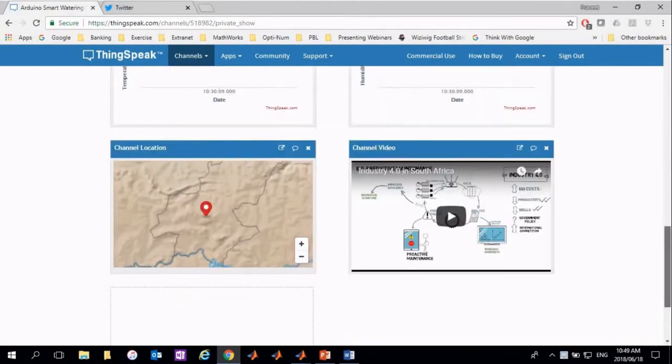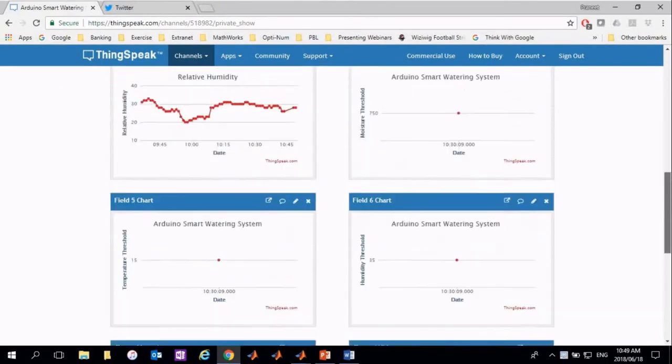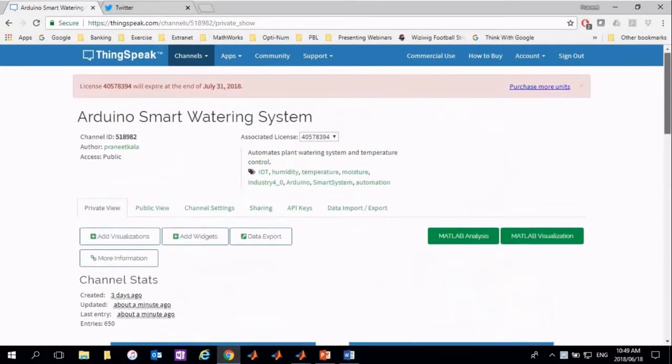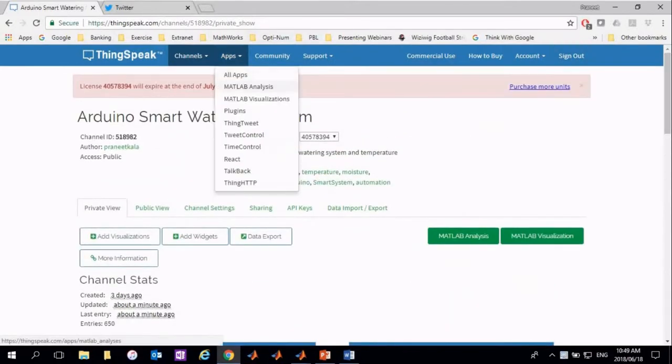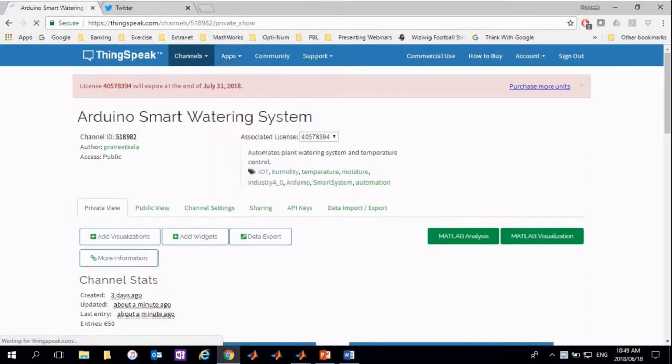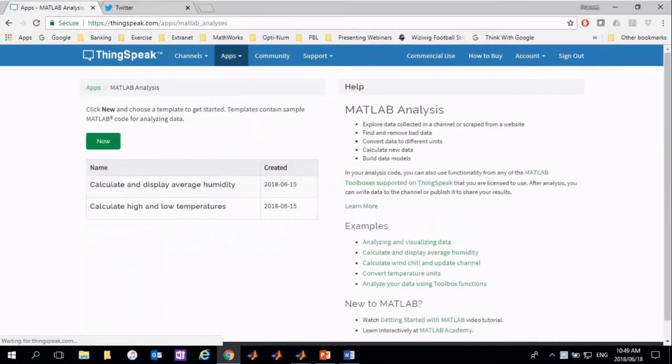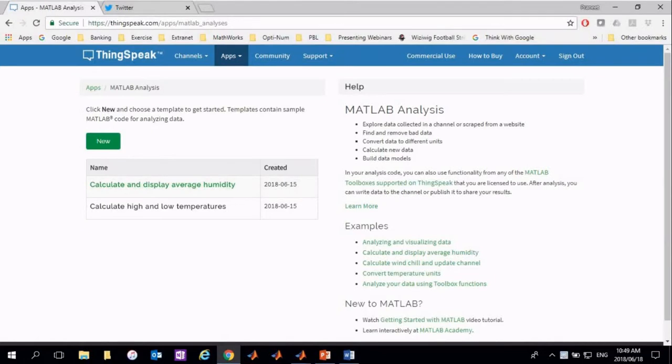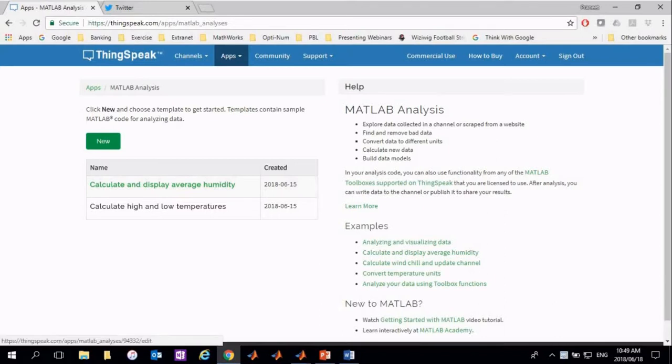Now that we have collected some data, we need to analyze the data. ThingSpeak allows you to analyze and keep track of your data using various available apps. Let's go ahead and analyze the sensor data that we have collected over time. The first script allows the user to keep track of the average humidity in the room. The second script takes the most recent temperature and finds the maximum and minimum temperature. We are going to take a quick sneak peek into the first script.